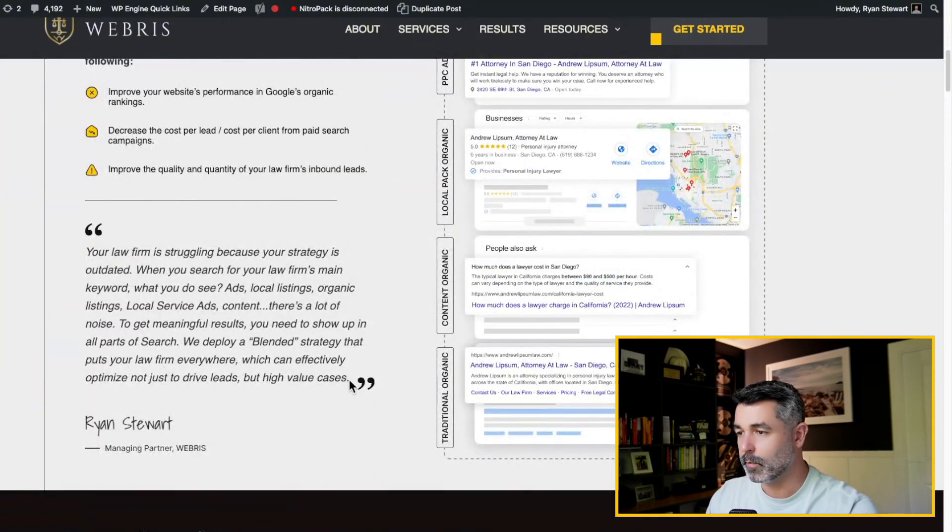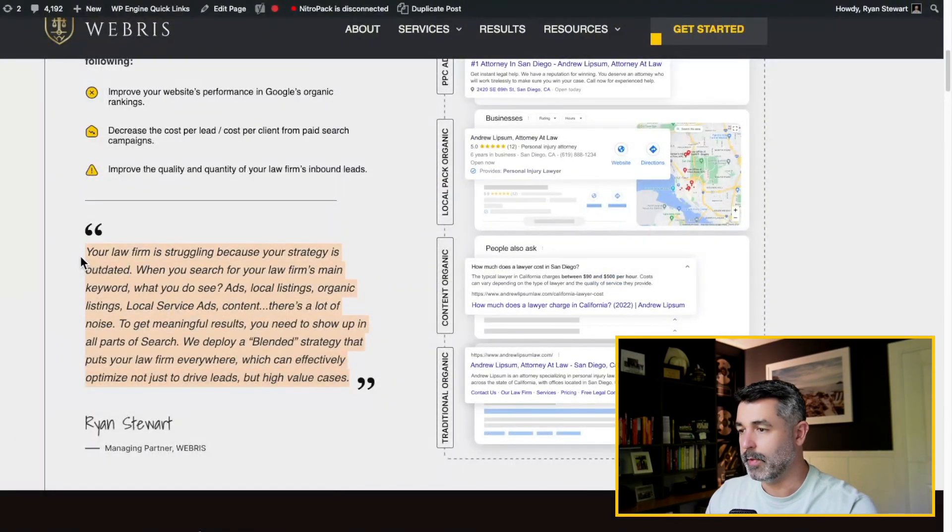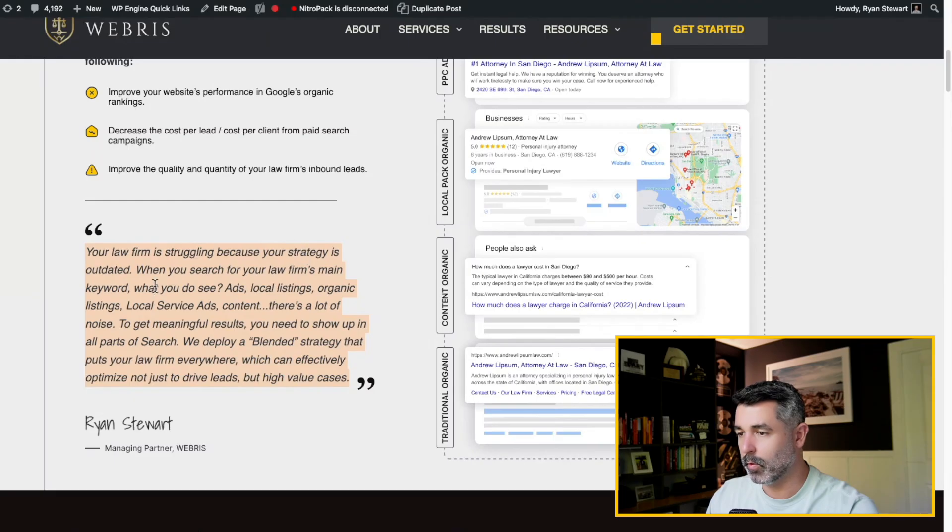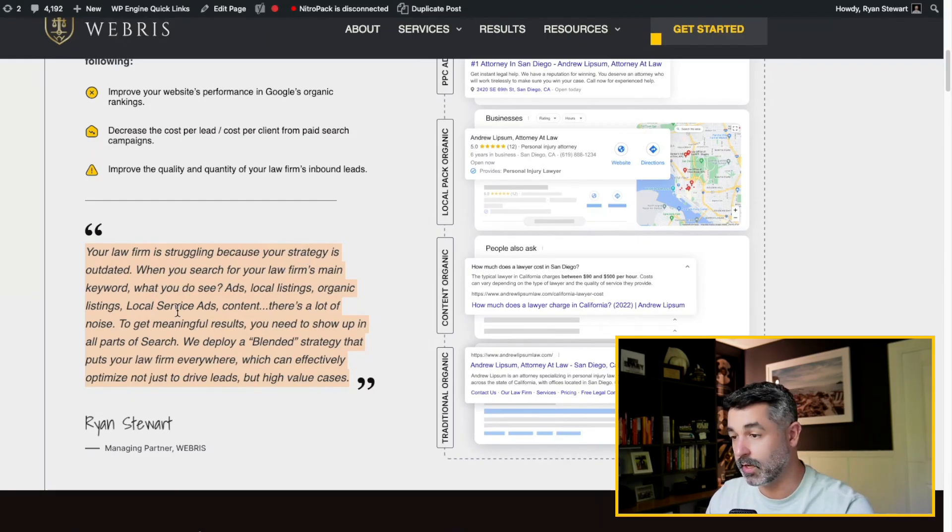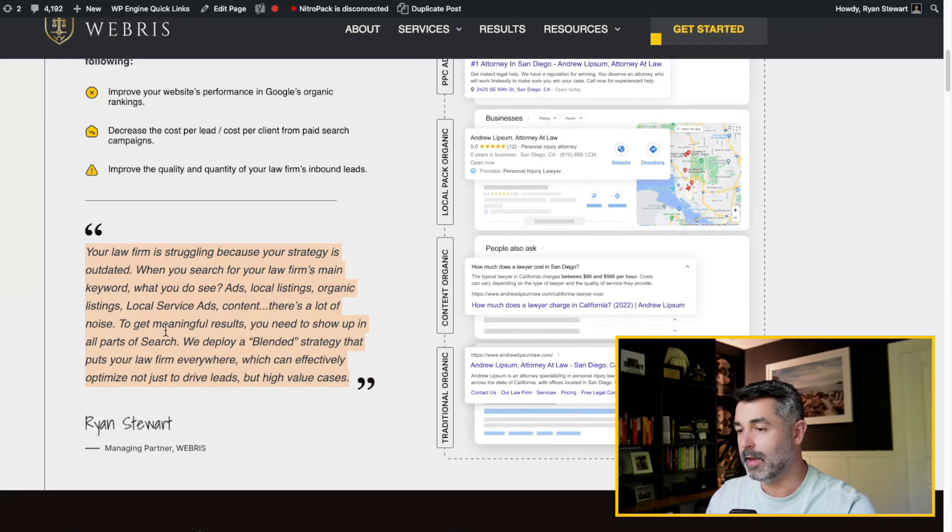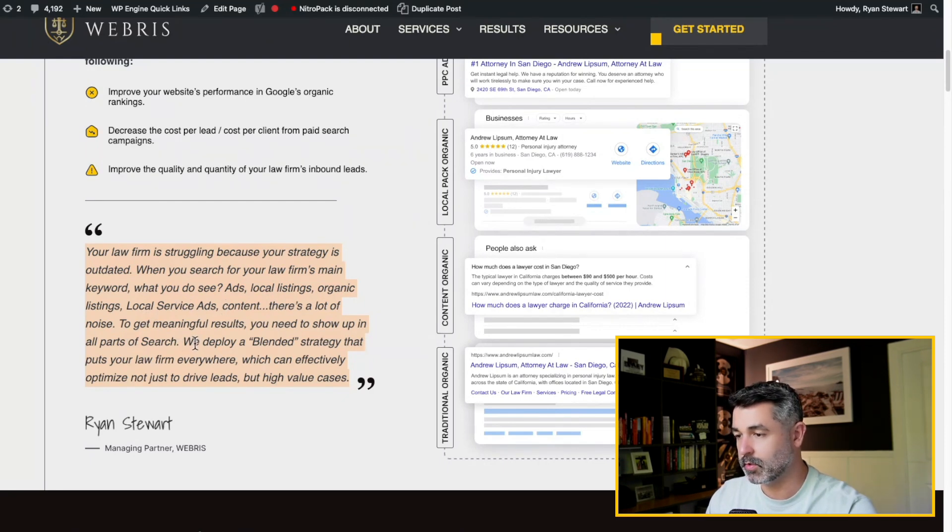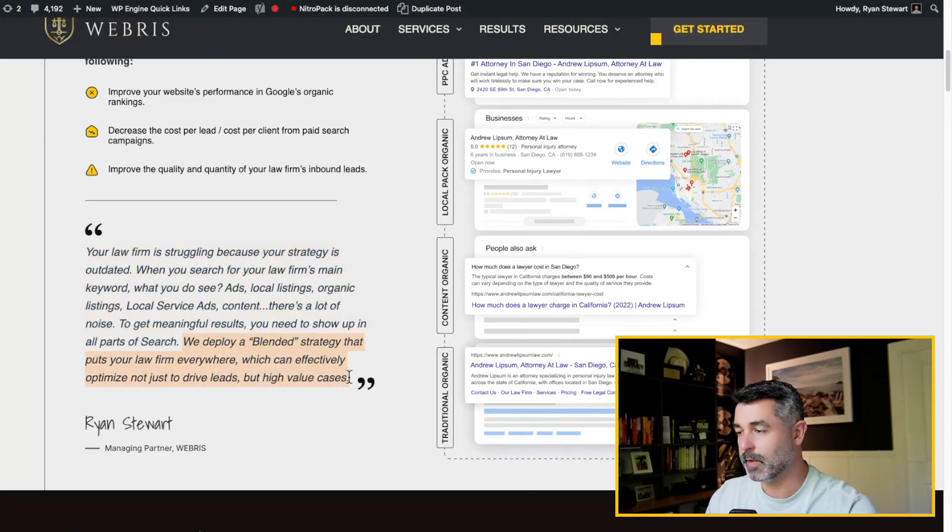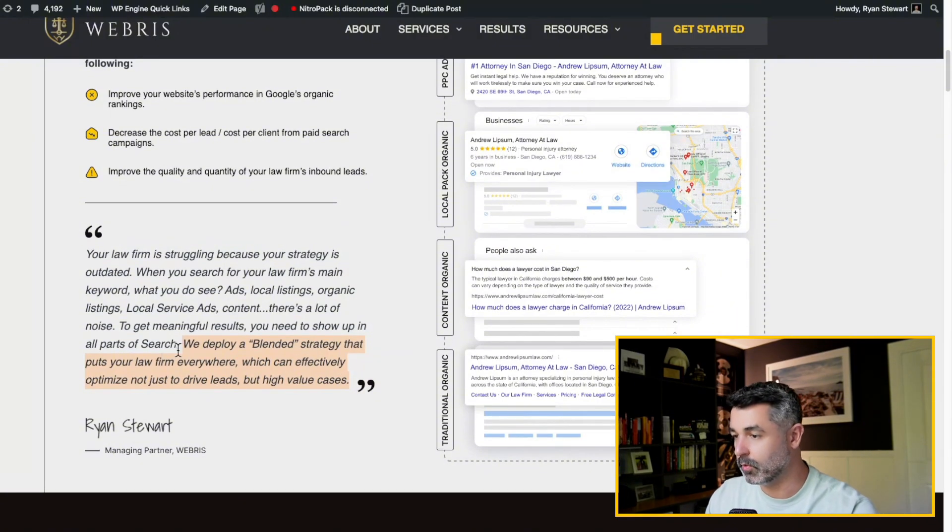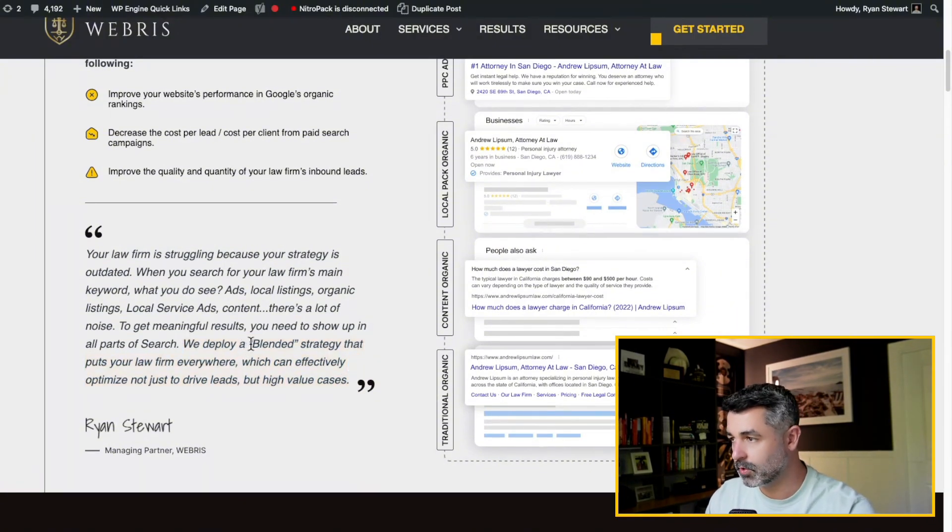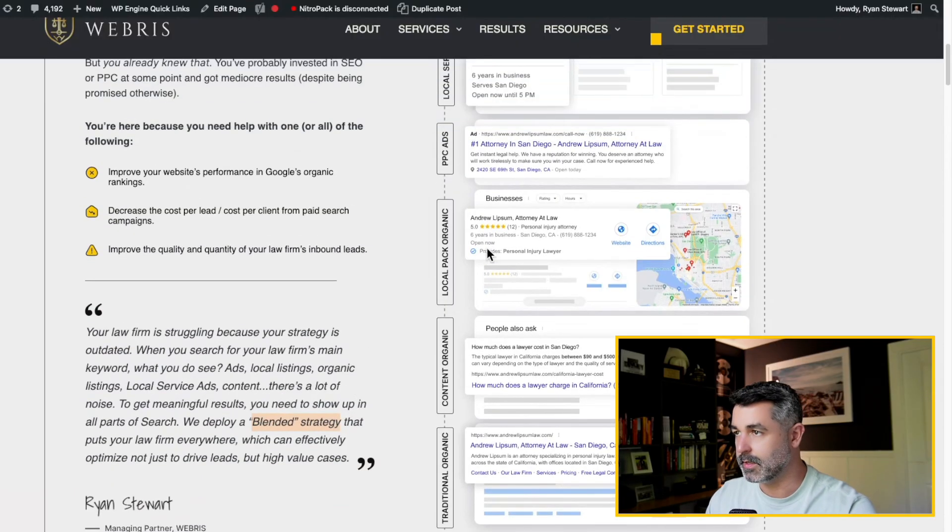So if you read this here, like this little piece right here, we'll give you a good idea of what our thesis is. Your law firm's struggling because your strategy is outdated. When you search for your law firm's main keyword, what do you see? Ads, local listings, organic listing, LSAs, content. There's a lot of noise. To get meaningful results, you need to show up in all parts of search. We deploy a blended search strategy that puts your firm everywhere that can not just drive leads, but high value cases. So this concept of blended search, the strategy that we use that tackles all parts of search here is what we deploy at our agency.